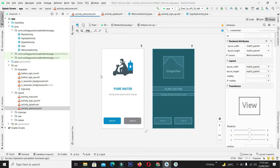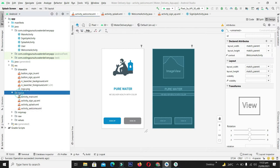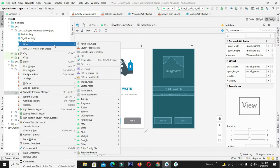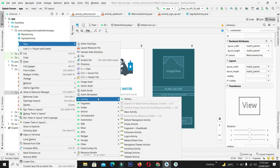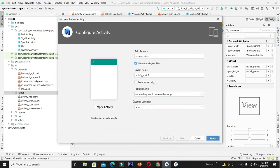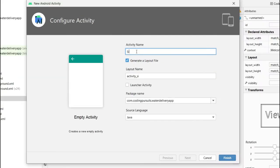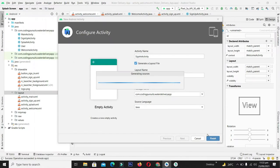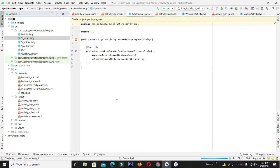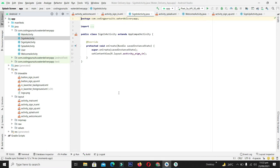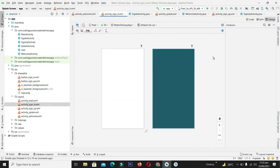First of all we need to create the activity for the sign-in screen. Click on layout, then click New, and from the activity options click on Empty Activity. Give the name as Sign-In Activity and click the Finish button. Let's wait a while until Gradle is built, then come to the sign_in.xml file and start the designing process.